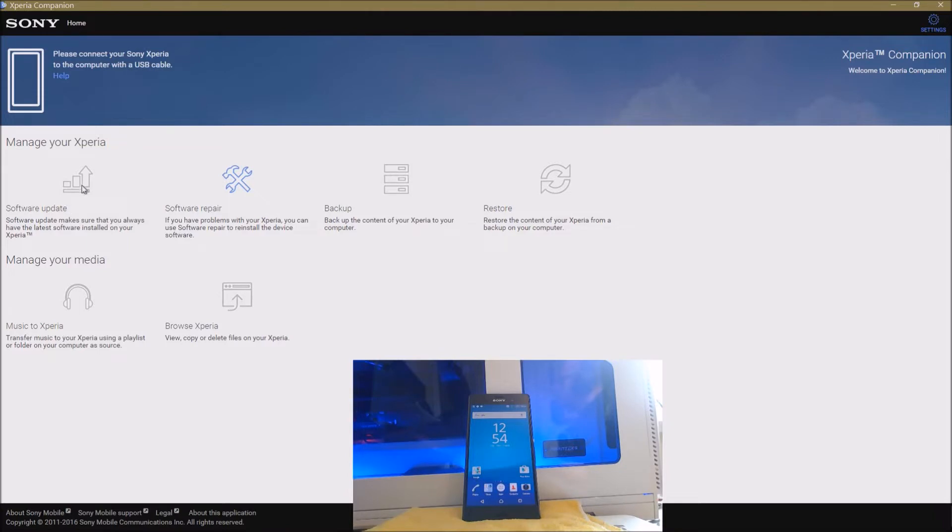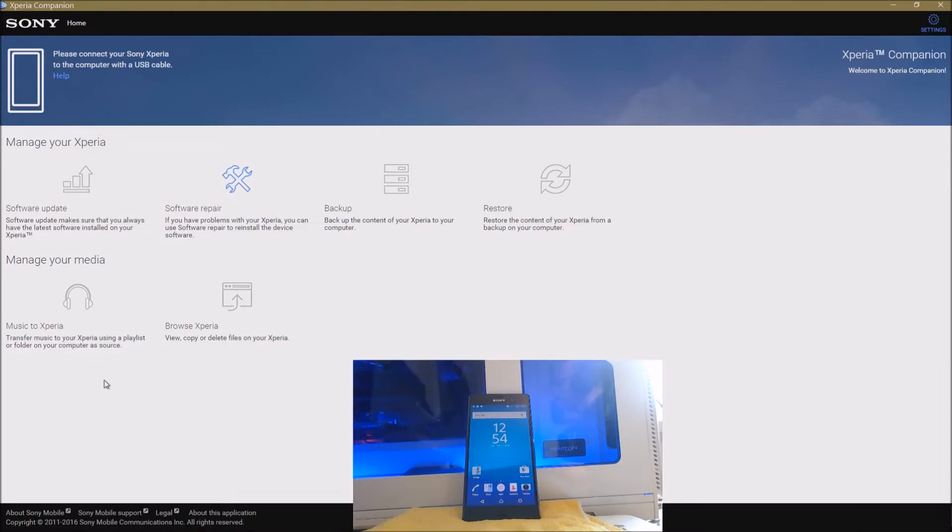You need a piece of software, the Sony Xperia Companion, which you see here. It has various things in it - you can do the update, restore the phone if it breaks for some reason, you can do backups and restores, and you can put music or files on it. It's all the general stuff that you get with one of these interactive programs for your mobile phone.